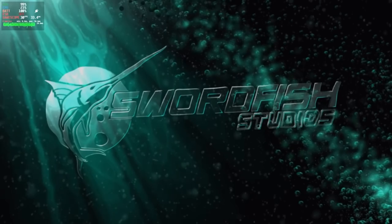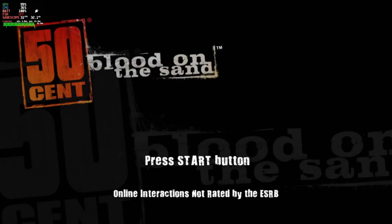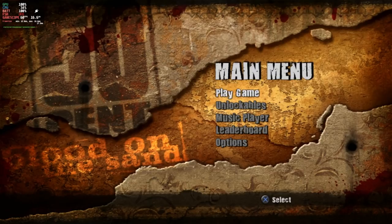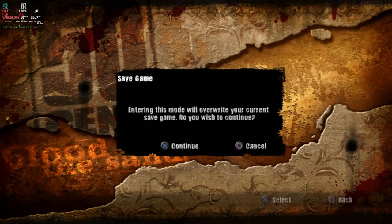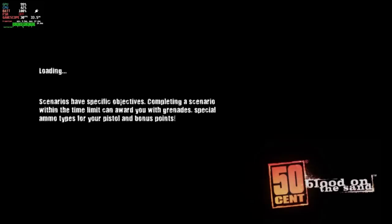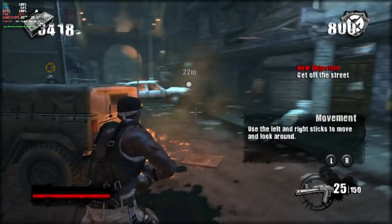Here we are — 50 Cent: Blood on the Sand for PlayStation 3 running on the Steam Deck. You can see it's using 50% GPU, 81%, up to 100% GPU just in the menus — it's going to be pretty intense, but it's running just fine at 60 frames per second in the menus. Let's see how it runs inside the game itself. Going to New Story, Easy — I just want me and Tony Yayo to merc some fools. We see 60, 50 frames per second — pretty darn good to be running off a handheld computer.